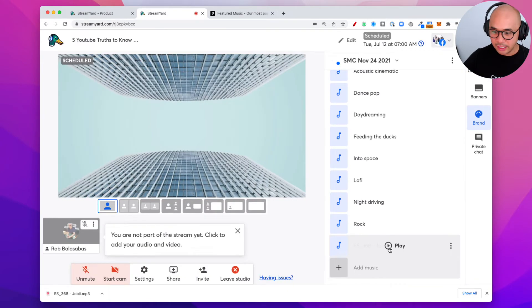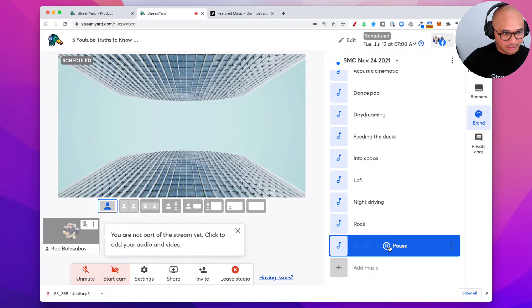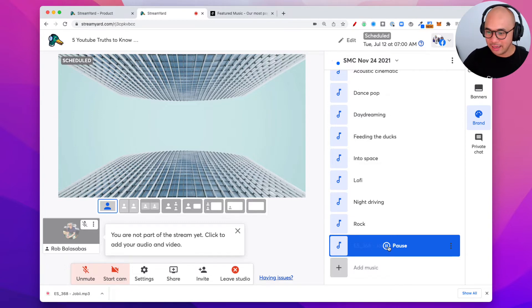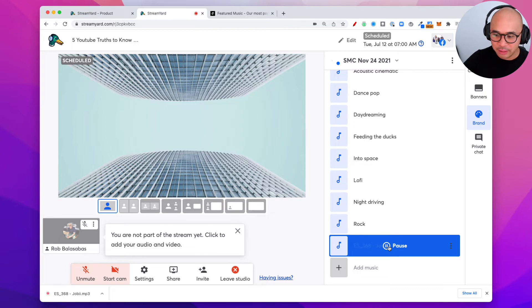I don't know if you can hear it. But I know I can hear it. So I don't know if you guys can hear it. But it is now playing. So now I can play this track during my live stream in the background.